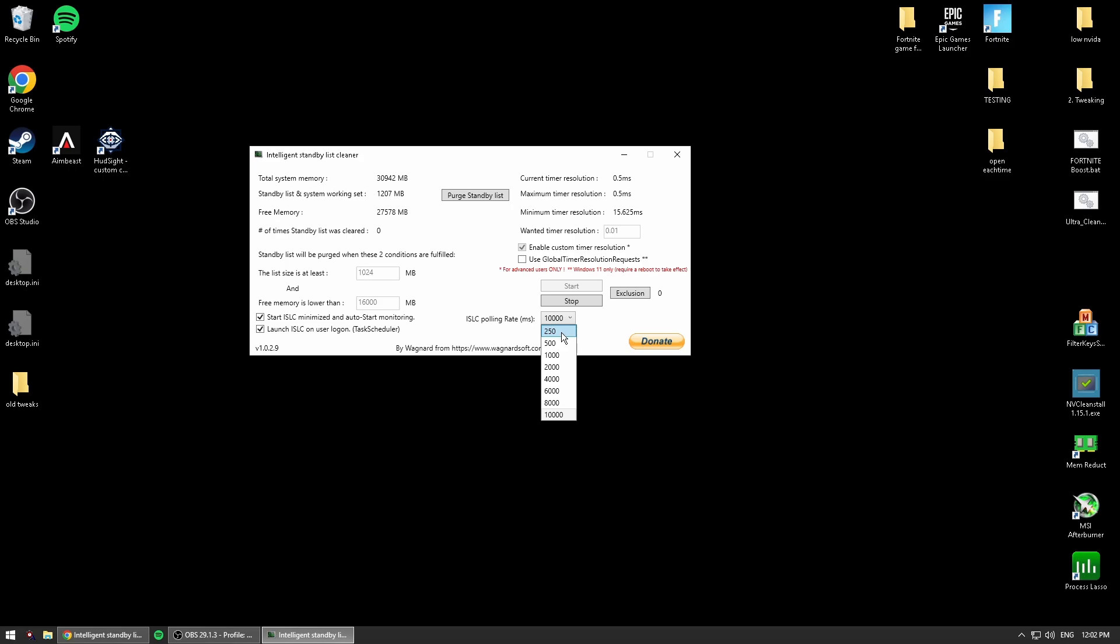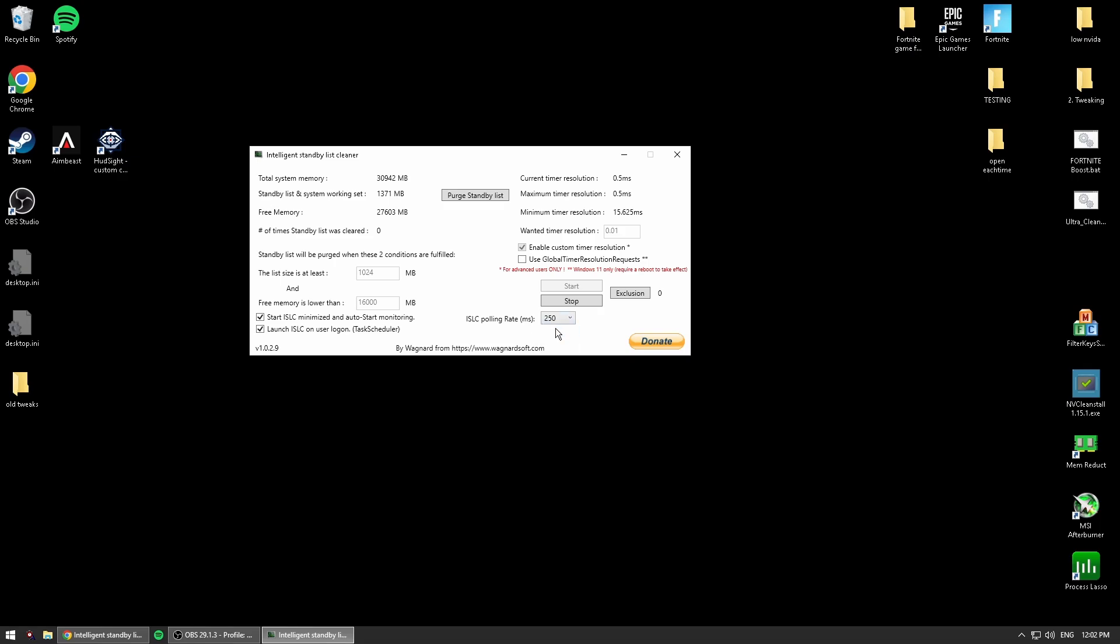I'm on an RTX 2070 Super and 250ms gives me the least amount of delay and doesn't make me lag that much. There is a little bit of stuttering, but I would assume if you're on a 30 series or 40 series GPU, you're going to get a lot better performance. Personally, I like low input delay, so I'm going to keep this at 250 milliseconds.